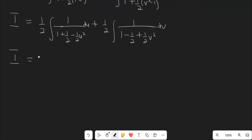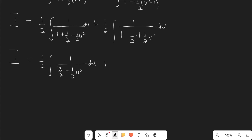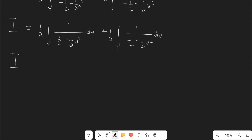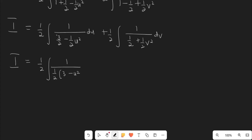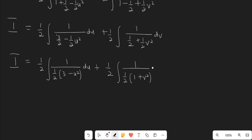So I is equal to one-half times the integral of 1 over (3/2 − ½u²) du, plus one-half times the integral of 1 over (½ + ½v²) dv. We factorize ½ out of each denominator: the first becomes (1/2)(3 − u²) and the second becomes (1/2)(1 + v²). So the one-halves cancel, leaving the integral of 1 over (3 − u²) du plus the integral of 1 over (1 + v²) dv.